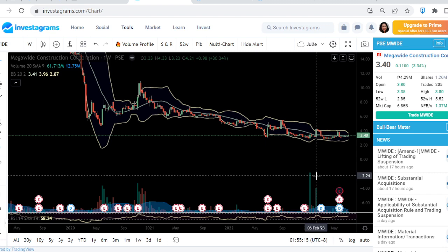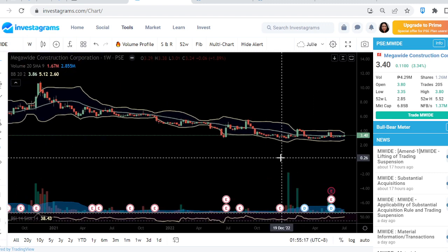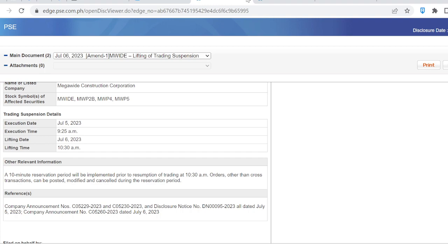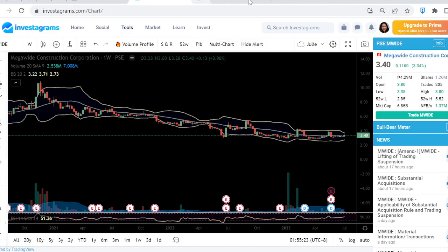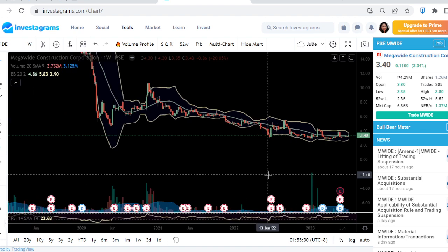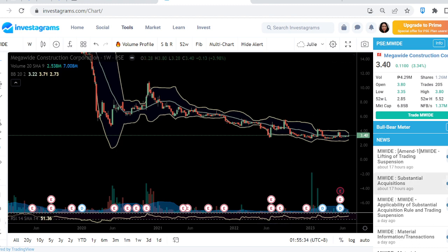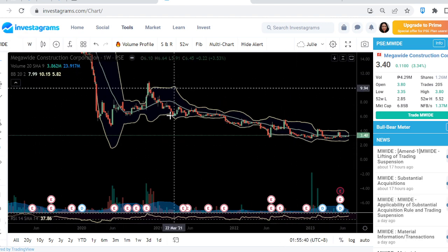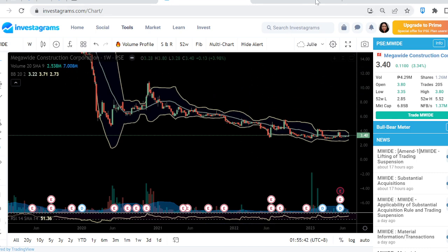That's what happened with MWIDE. Try to read the announcement and decide if this is a stock you want to engage with or add to your portfolio. It's your call — I'm not recommending anything. Base your decisions on their announcements and financials.